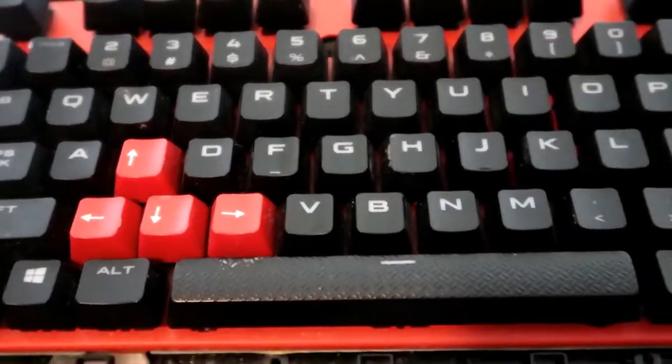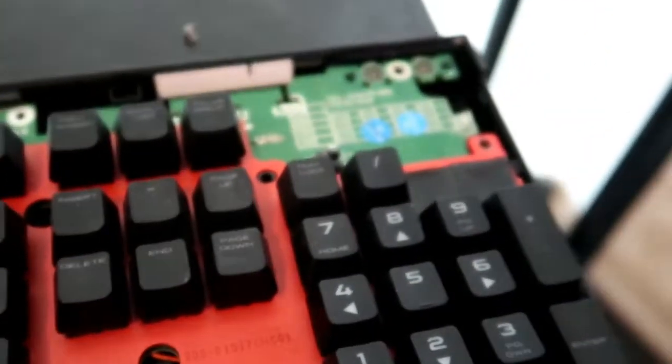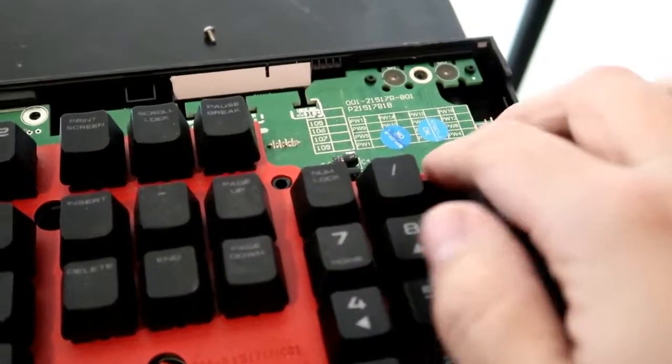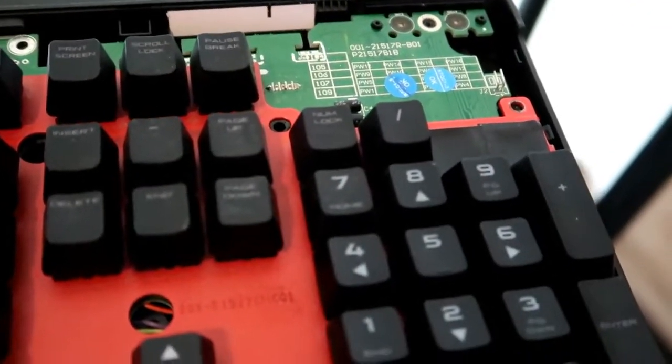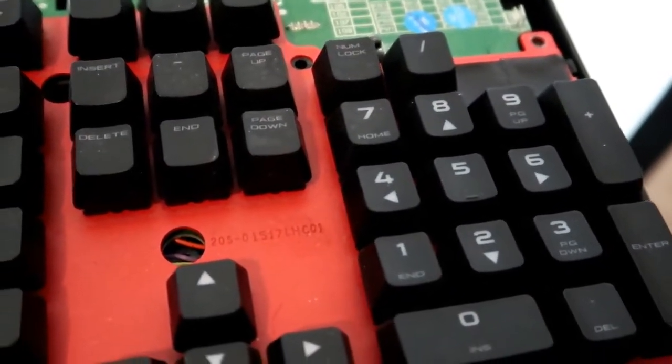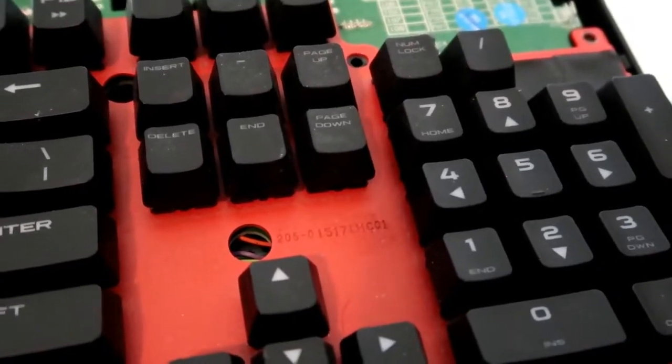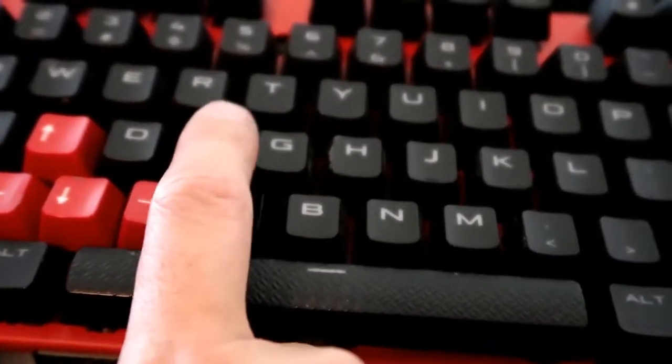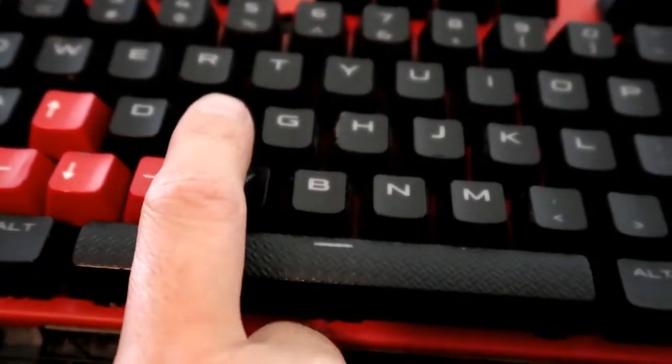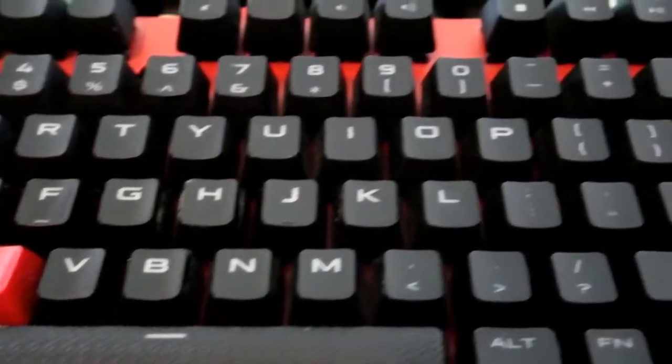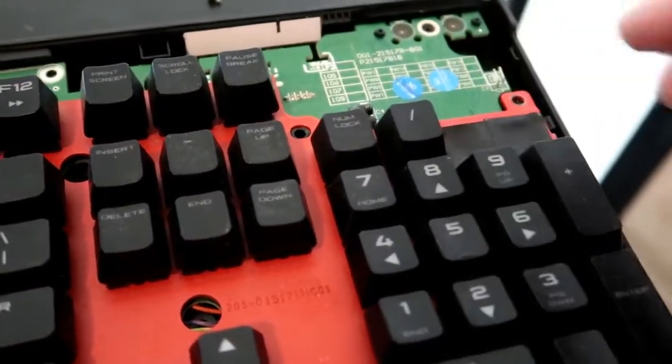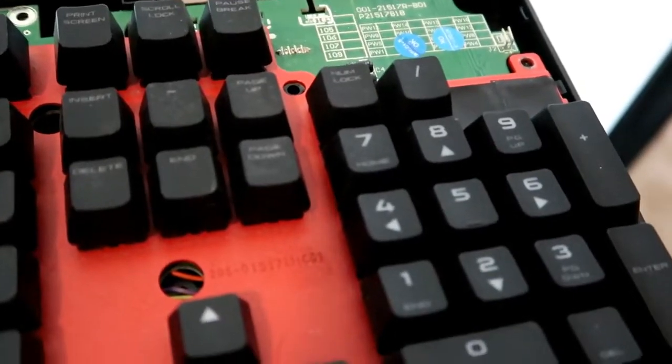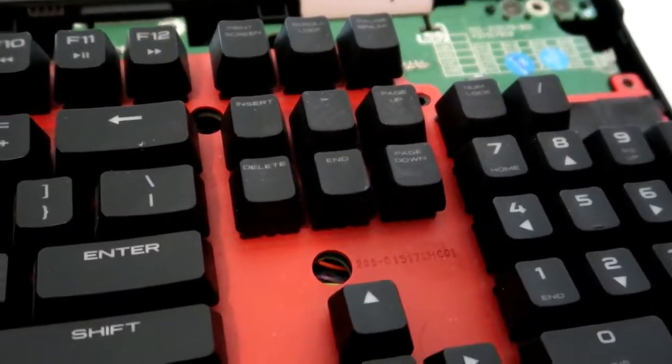And before we actually take this off, I want to show you guys something. Notice that there's two caps missing. The reason why is because my jab, which is this one right here, has gone out a couple of times. So I just took these keys and replaced it. So it went out twice already.